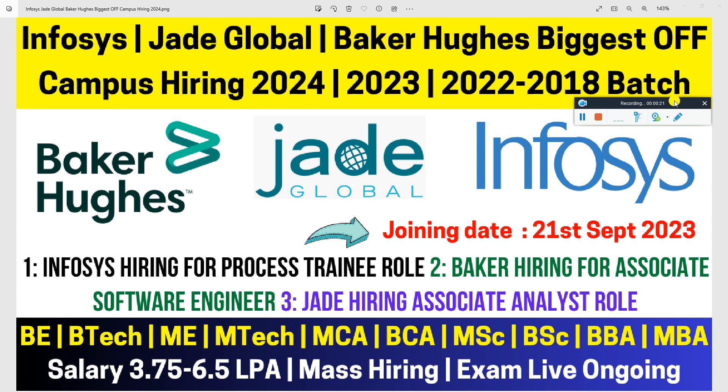If you're currently pursuing your degree, you can easily apply. The salary you can expect is 3.75 to 6.5 LPA. This is a mass hiring, so everybody will receive an exam mail. The exam is already live and ongoing. When you apply for this job opening, you'll instantly receive an exam mail. Without any further delay, let's begin this video. I will provide all the apply links in my video description.